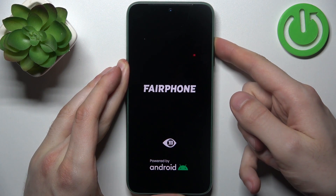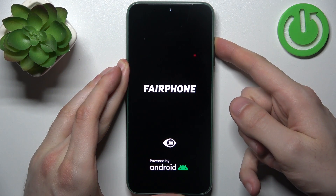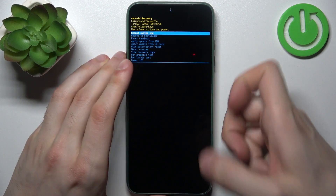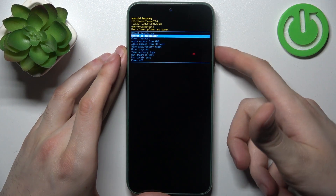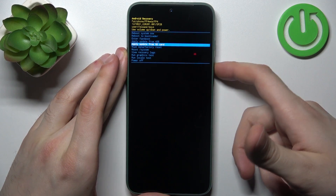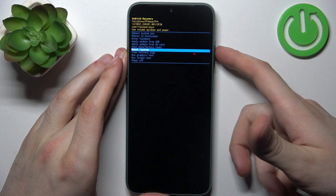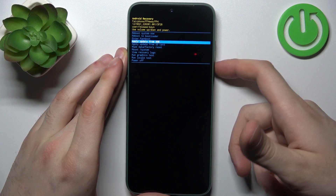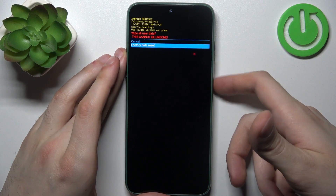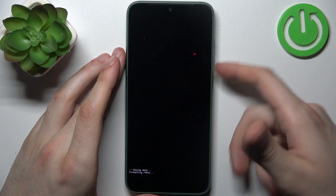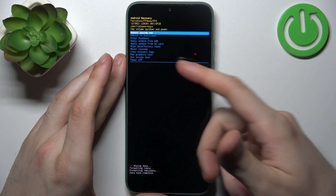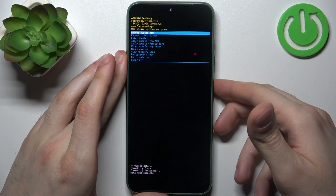After the screen turns on, you can release the power key and keep holding only volume up. In the appeared menu, use the volume keys to navigate and the power key to select. Select the option wipe data factory reset, then select factory data reset.